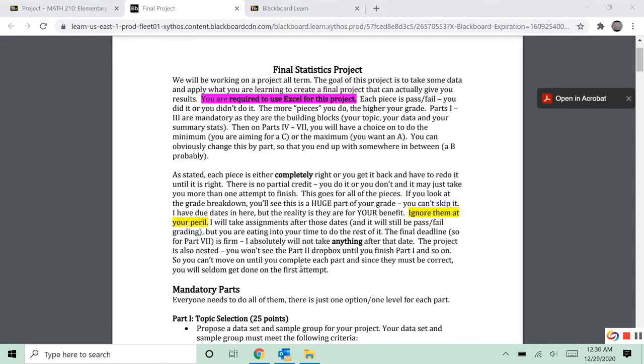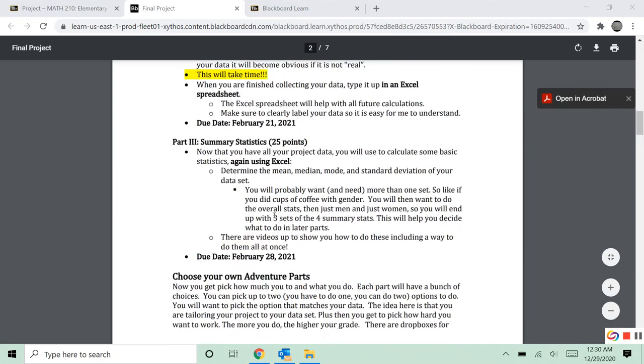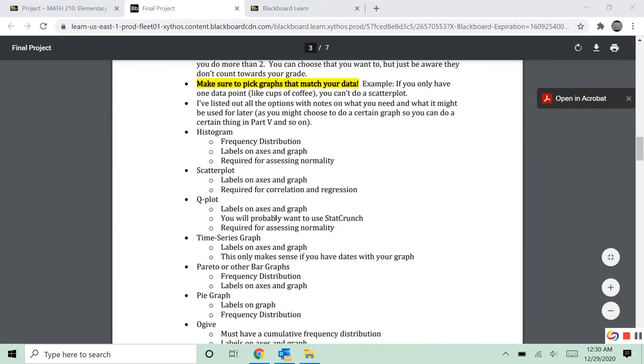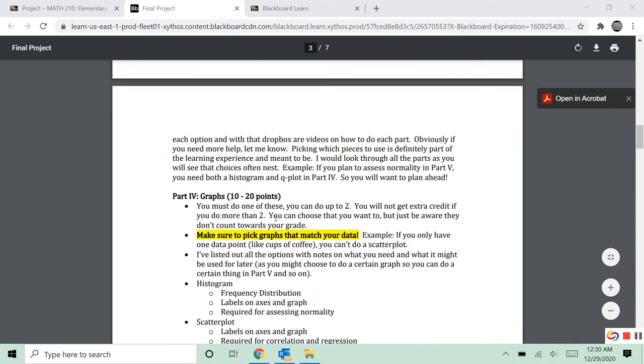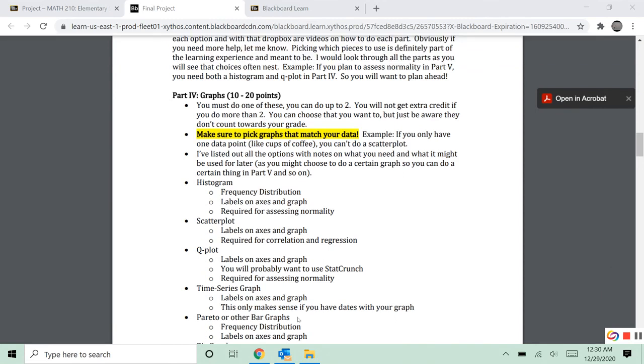But then in the next parts, 4, 5, and 6, you get to pick. And so when you look at any of these parts, down here in part 4, graphs, there's a whole list of graphs. You're going to pick the graphs that fit your data. And that does not necessarily mean they're going to be the same ones that your friend is going to pick because their data is different. On each of these parts too, you have the option. You can do 1 or you can do 2.